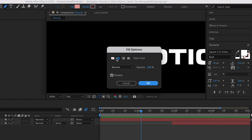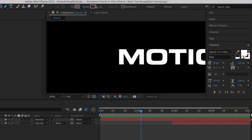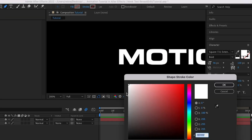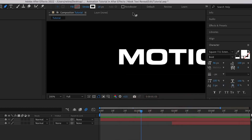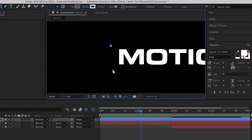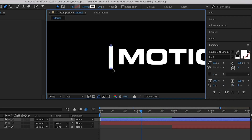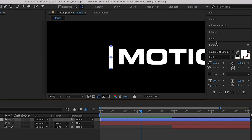Using the Pen tool, I'm going to make sure that the fill is set to none, and for the stroke I'll set it to white. The stroke width should be around 20. While holding down the Shift key to get a straight vertical line, I'm going to create a line like this, then hold down the Control key and position the anchor point at the center.